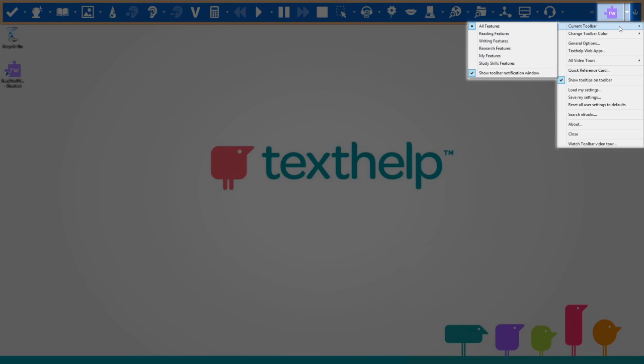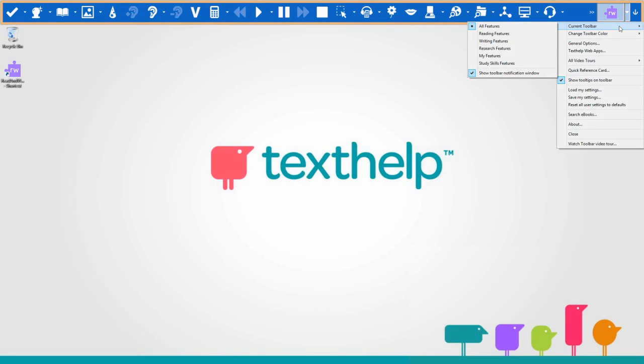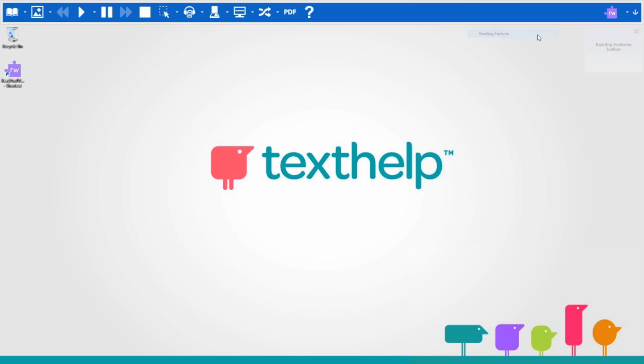This is the All Features toolbar, where all the features are accessible from the toolbar. The Reading Features toolbar has the main features you will use when reading.